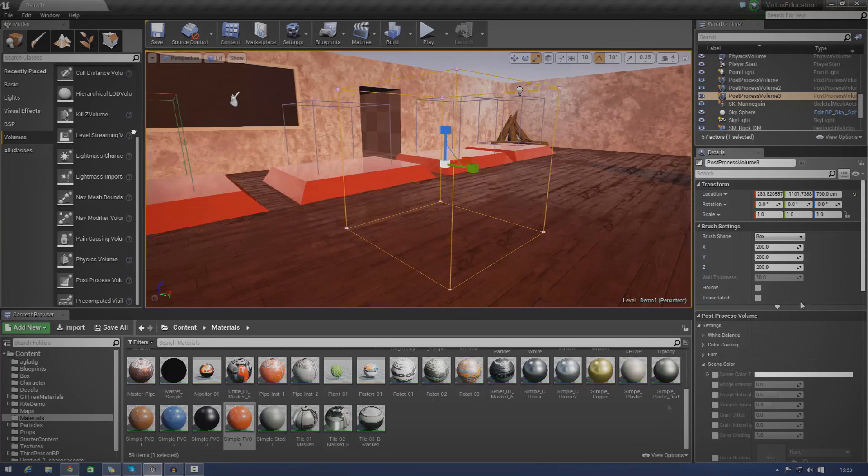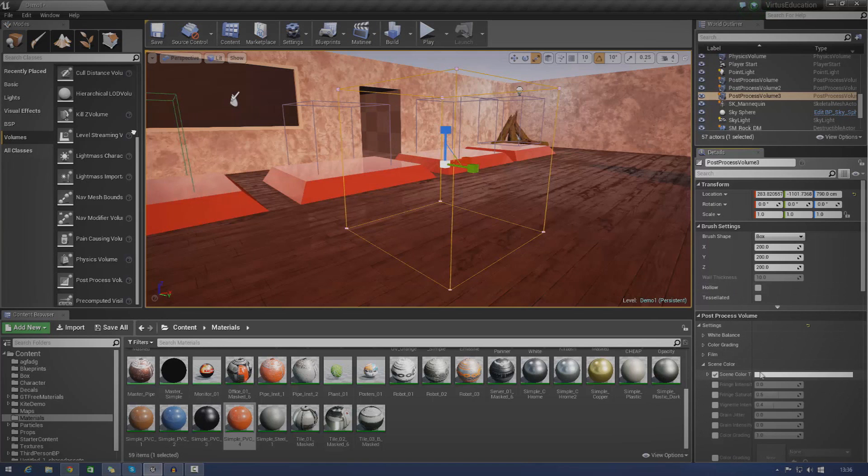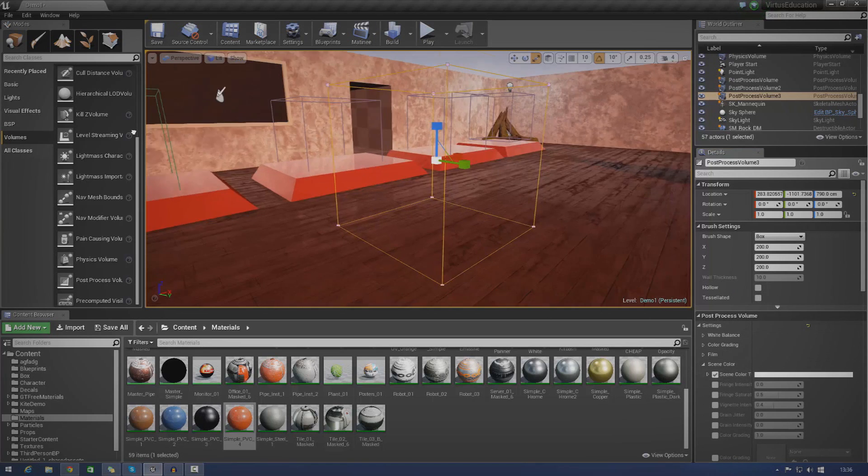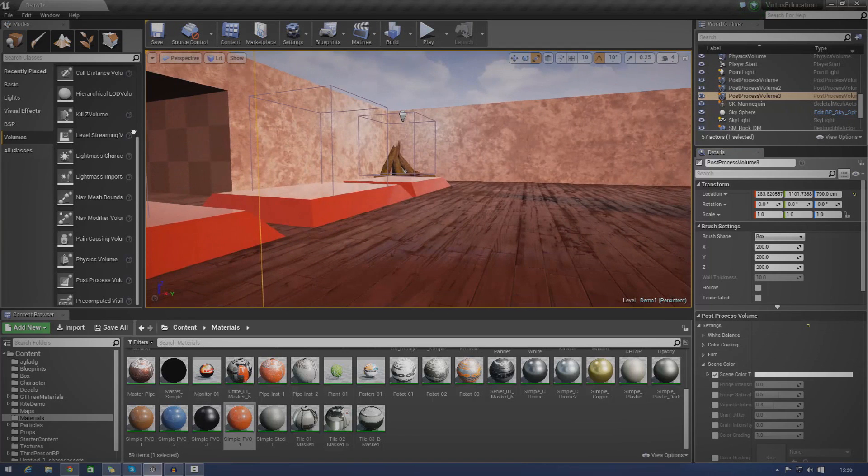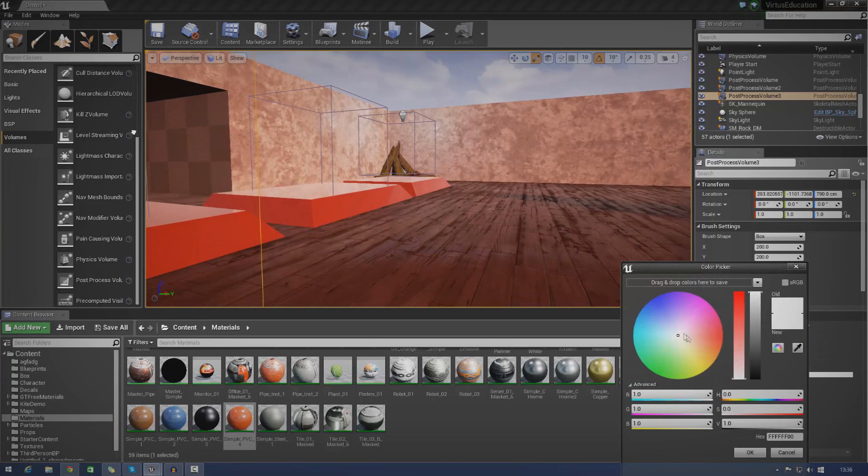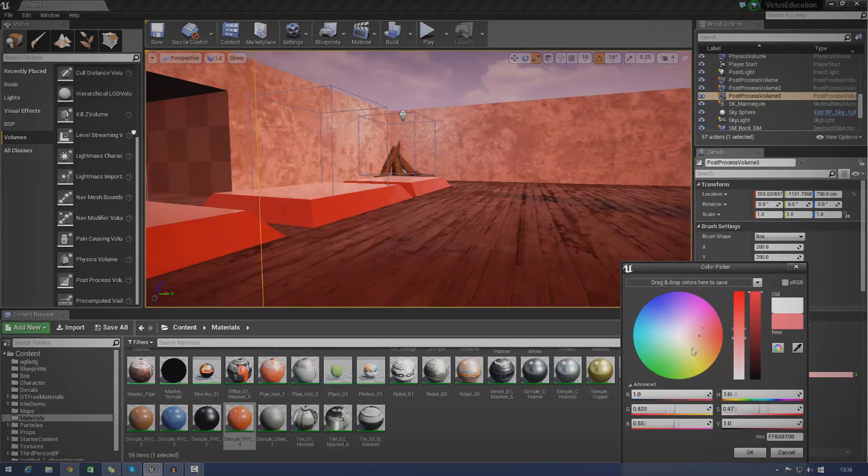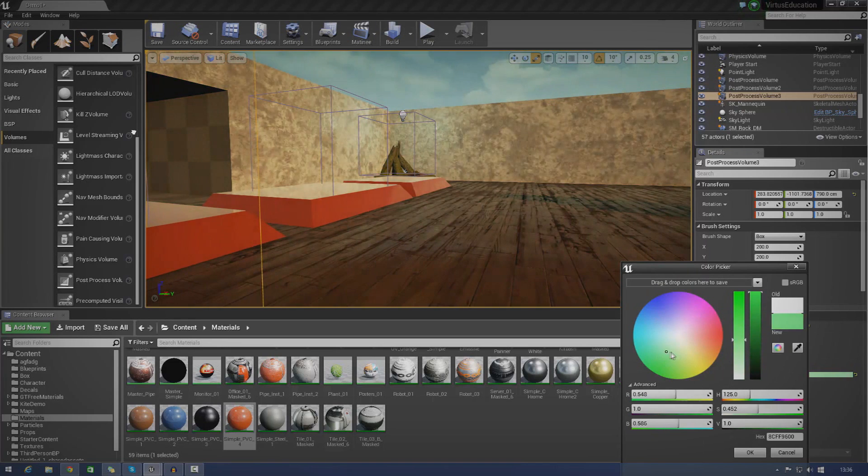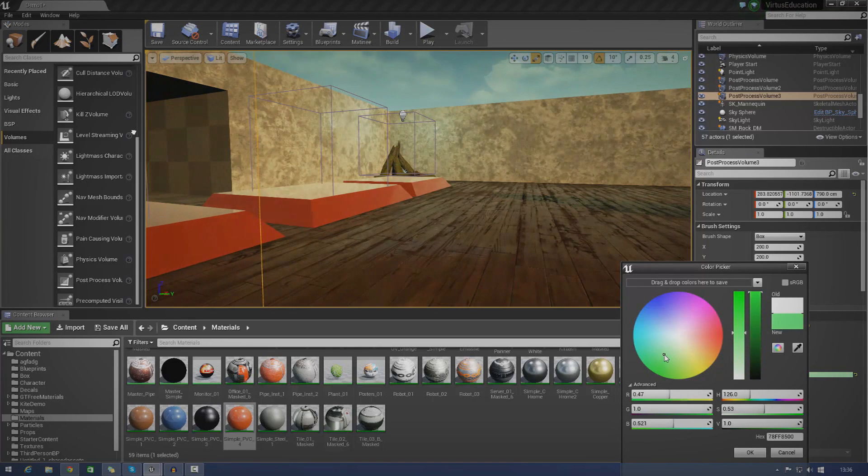Let me just go ahead and show you some basic post-processing here. If I go over to the post-process volume settings in the details panel over here, if I go to scene color, select that and then if I just quickly chuck my camera inside of here. If I wanted to, I could make this a blue, a green or whatever. And this just really allows us to set the mood, just change things up.